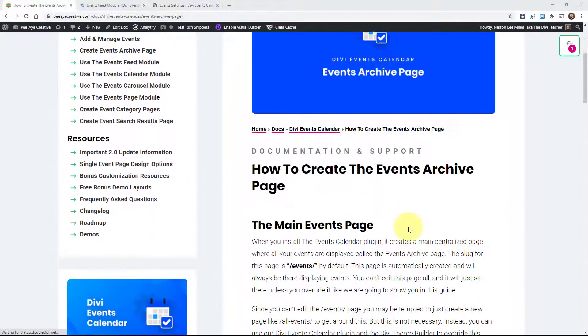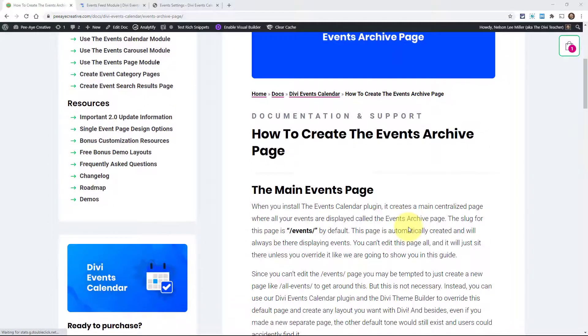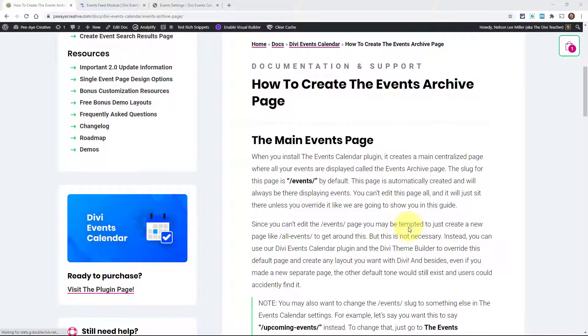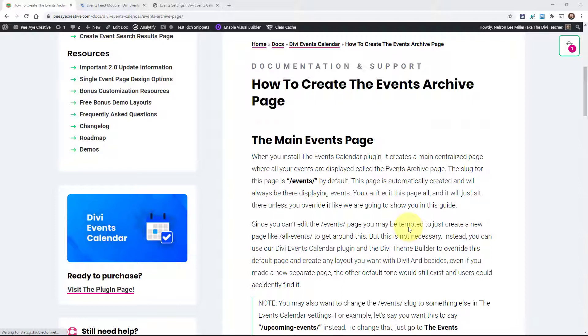So first of all, we need to understand what the events archive page is. And this is really just the main page where it shows your events. This is a page that's automatically created when you install the events calendar.